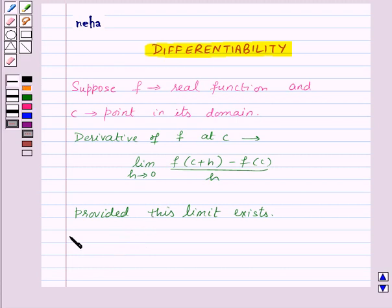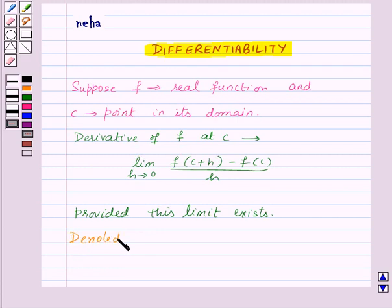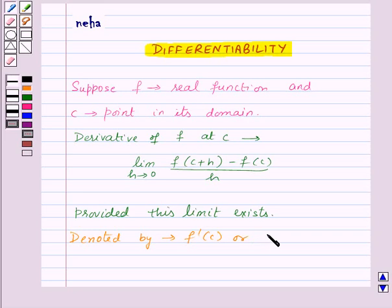The derivative of the function f at point c is denoted by f'(c), or d/dx of f(x) at point c.